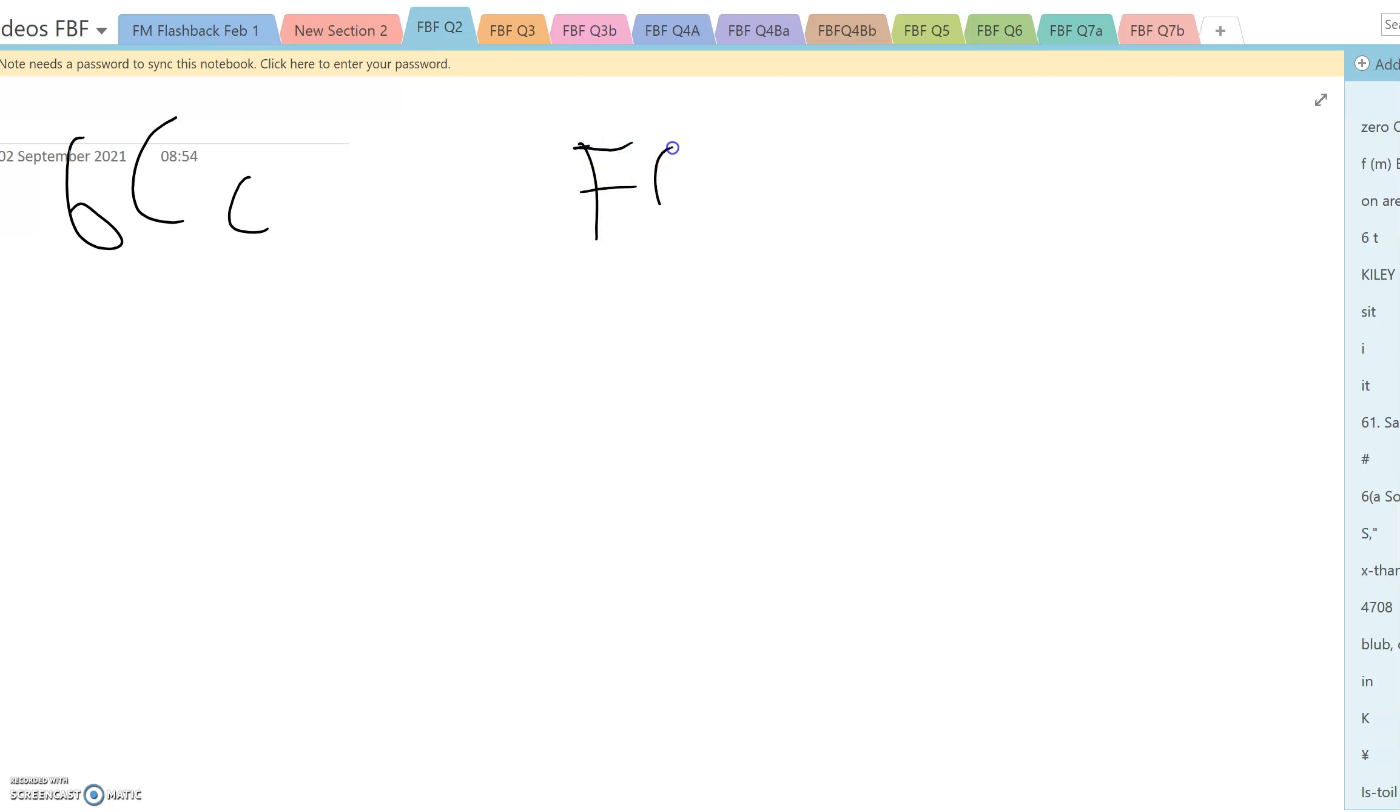The standard way to find the median is that the cumulative density function has got to be equal to a half. But the question is which of the three lines that we've just established do we actually use on this occasion?